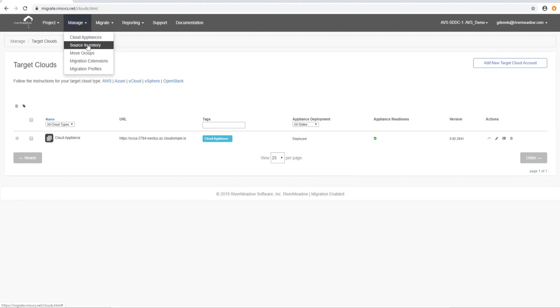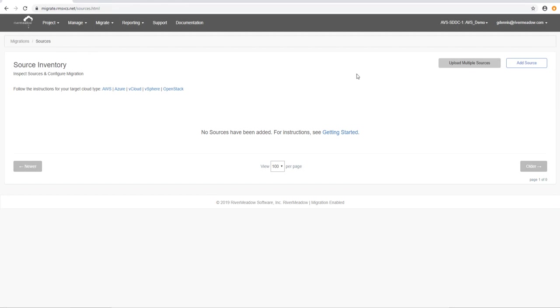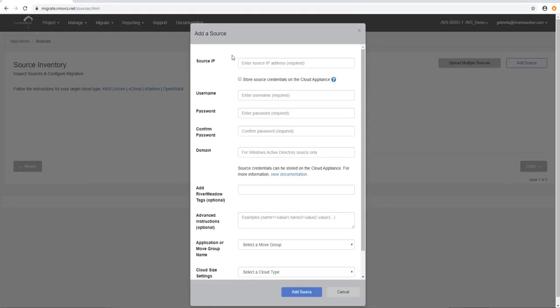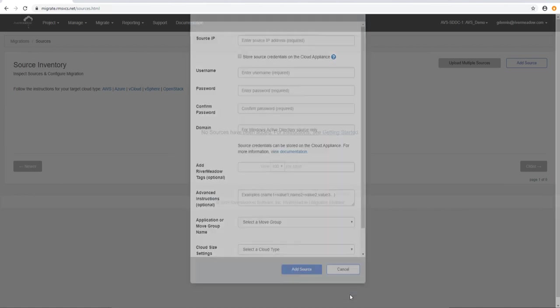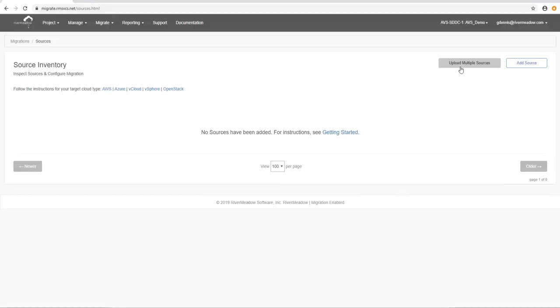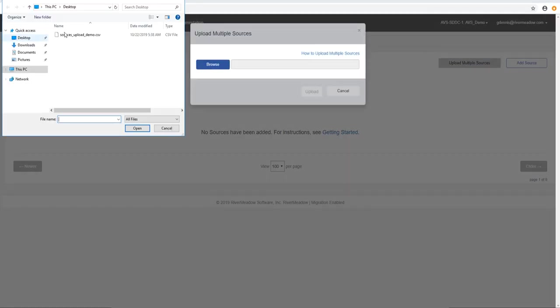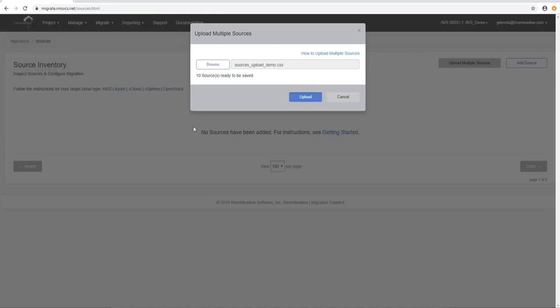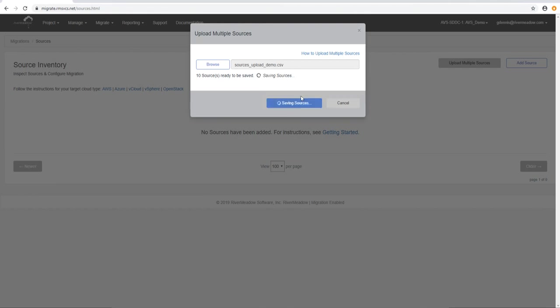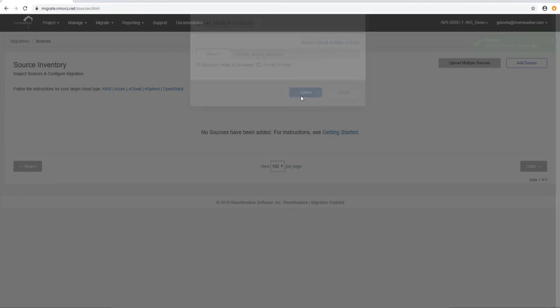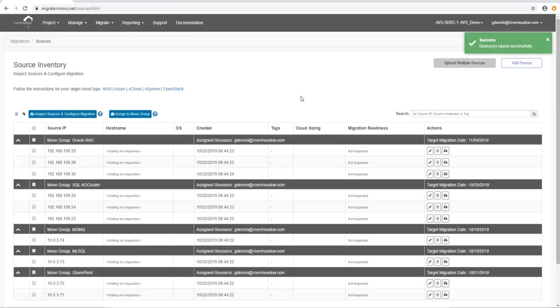So now we have to add some sources. We do that by going to manage sources and we add an IP address, username and password. We confirm the password if we need a domain we can add one. But we're actually going to add this via our bulk upload facility which is a CSV file located on the hard drive of this local machine. And so we're going to open that and we're going to upload that into the portal. This contains all of the information that we need to add a source.